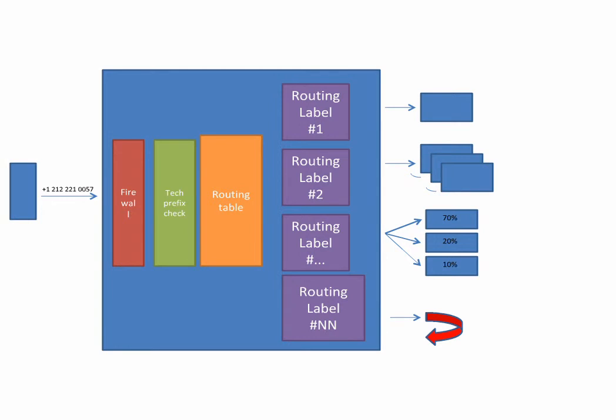Routing label NN does not use any outbound element. All calls will be rejected. This is useful for specific and explicit blocking of certain subcodes within the larger regions.